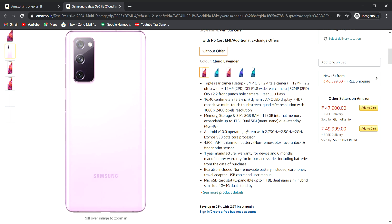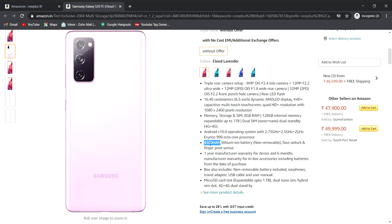It has octa-core processor, Samsung One processor on the Exynos 990. Total power processor with 4500mAh battery. It includes face unlock with fingerprint sensor.